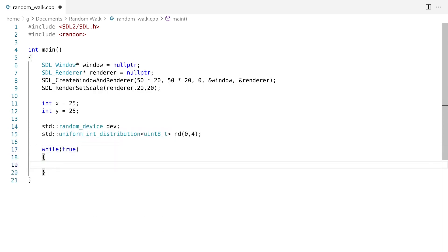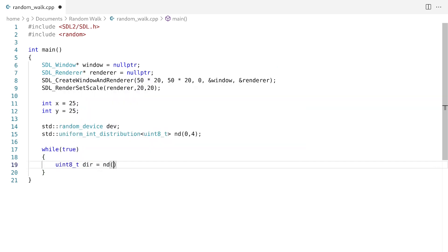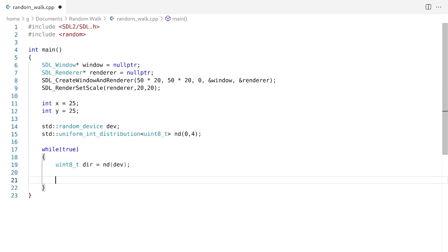This random number is going to be from 0 to 4. And what we're going to do with this is we're going to take a number randomly and assign it to our variable called direction. Then we're going to switch on this number to determine how we're going to update the variables x and y. So we're going to say switch.